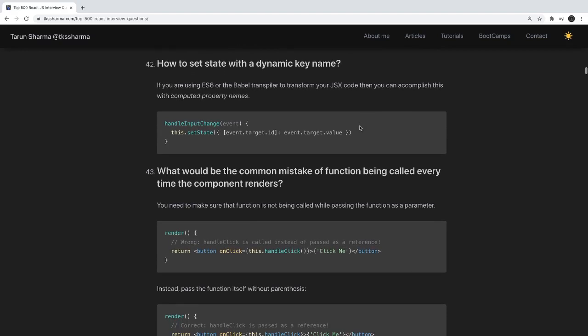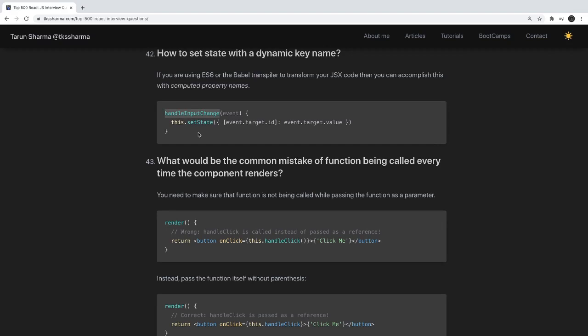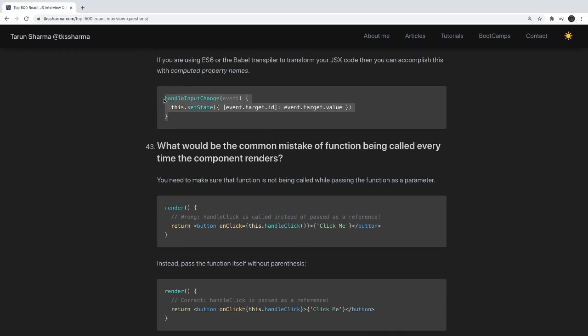How do you set state with a dynamic key name? This is useful in forms where you have multiple text fields and you don't want to write a separate handleChange method for each one. You write one common onChange method — handleInputChange — and use dynamic key syntax in setState. Each text field needs a name attribute matching the state key, so changing the email field updates email state, changing username updates that field, and so on.